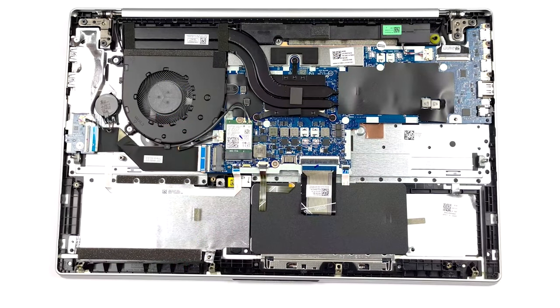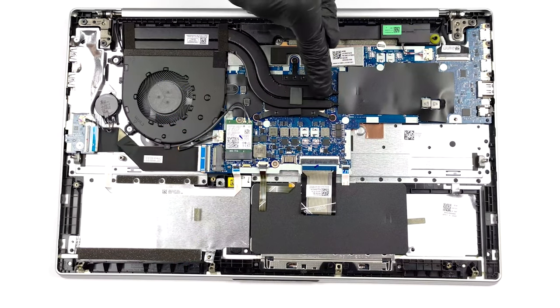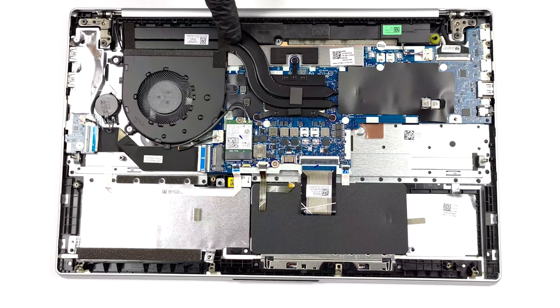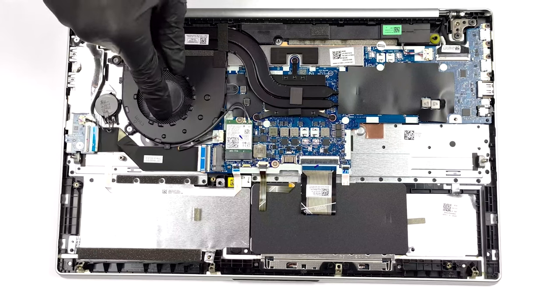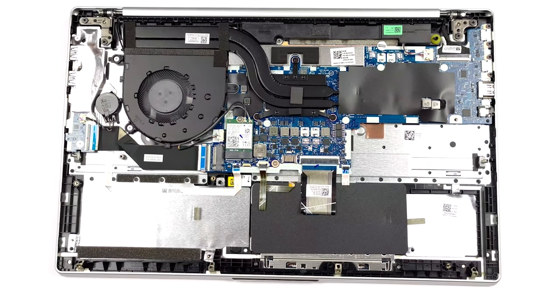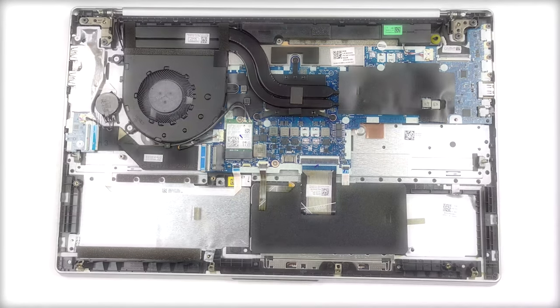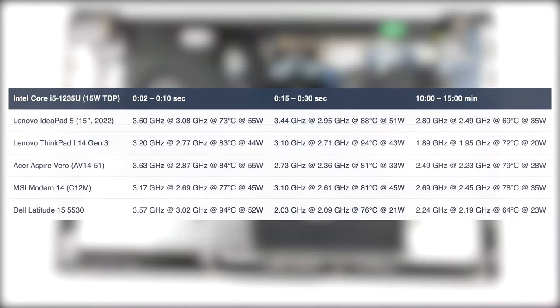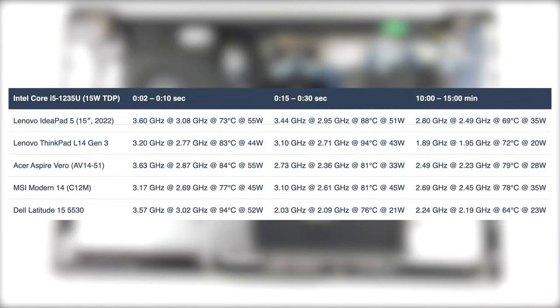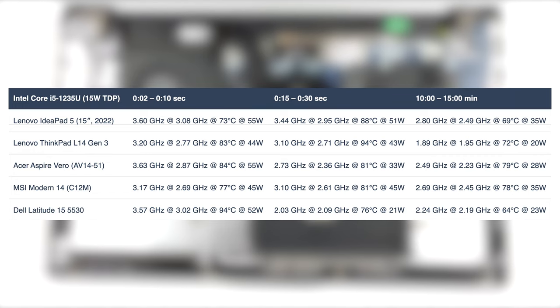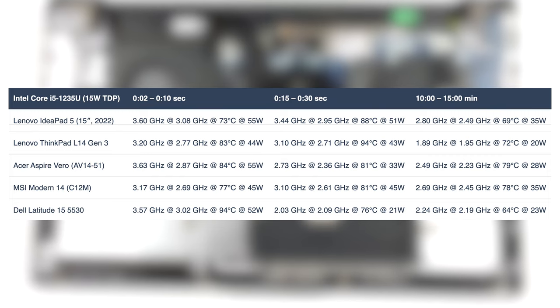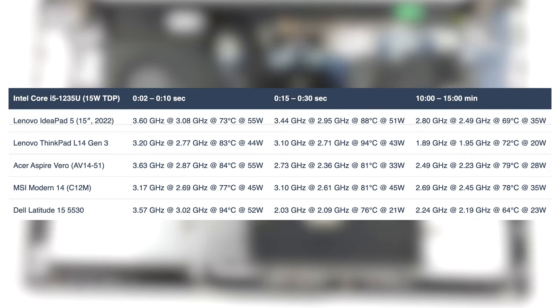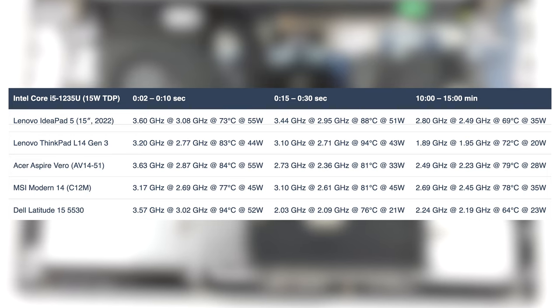The device offers a basic cooling solution with two heat pipes, one fan, and a heatsink. It deals quite well with the Core i5-1235U, maintaining a consistent 35W TDP even after 15 minutes of torture testing. It could probably do better as the temperature reached only 69 degrees Celsius. All in all, it would definitely be enough to handle the P-series.